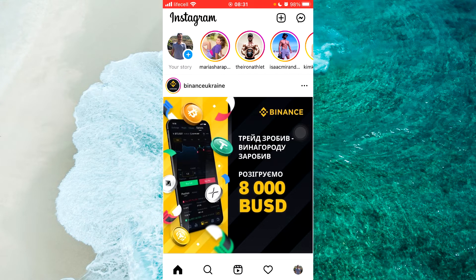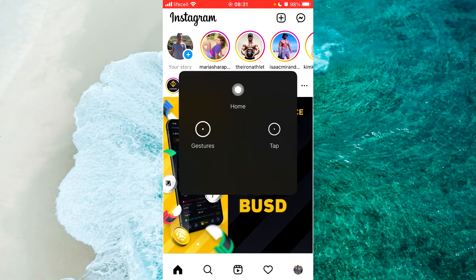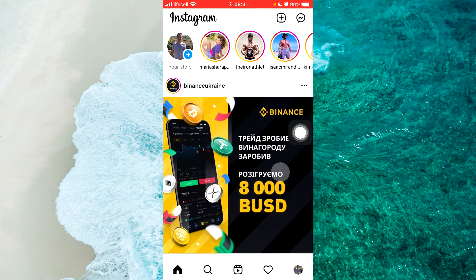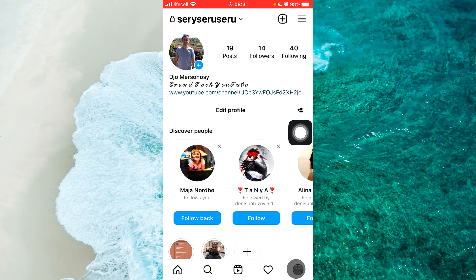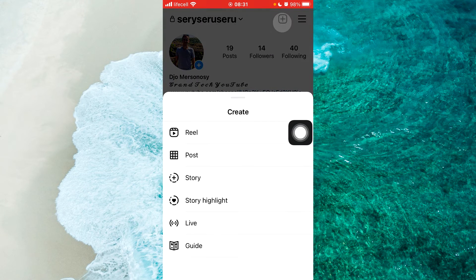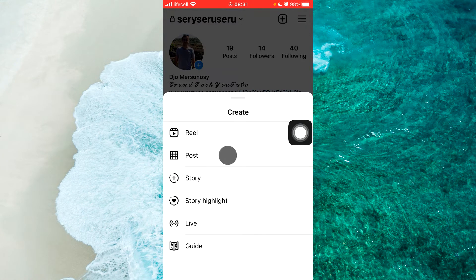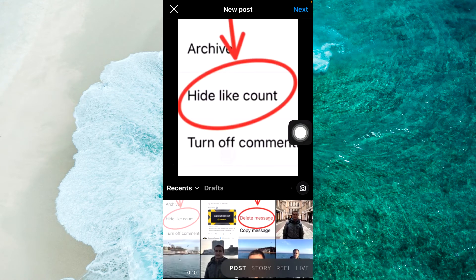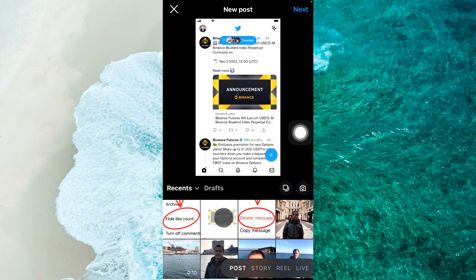Open the Instagram application, log into your account, and for example we create a new post. Simply tap on the profile icon at the bottom right corner, tap on the plus button at the top right corner, then tap on post and select any photo or video option.